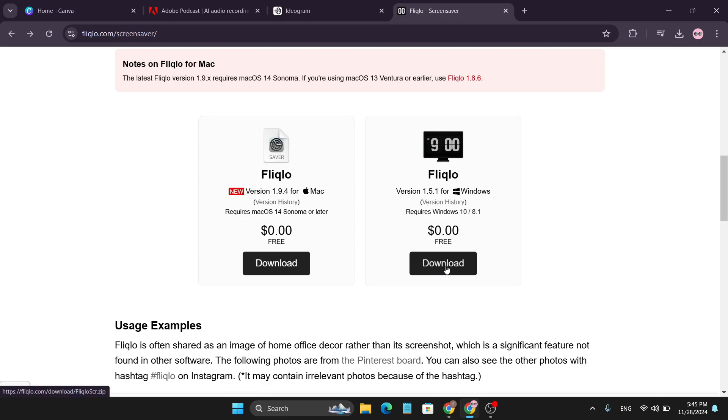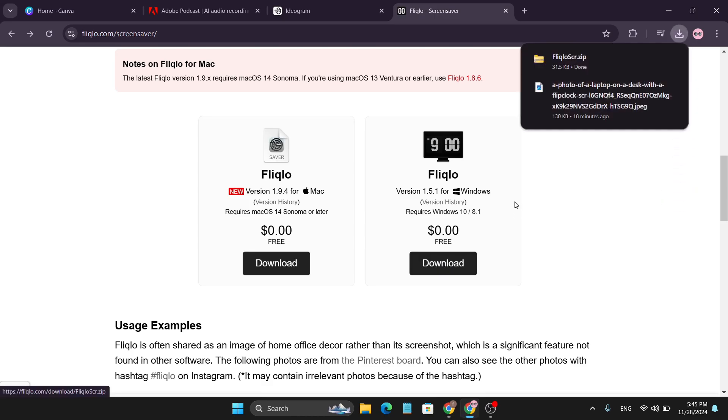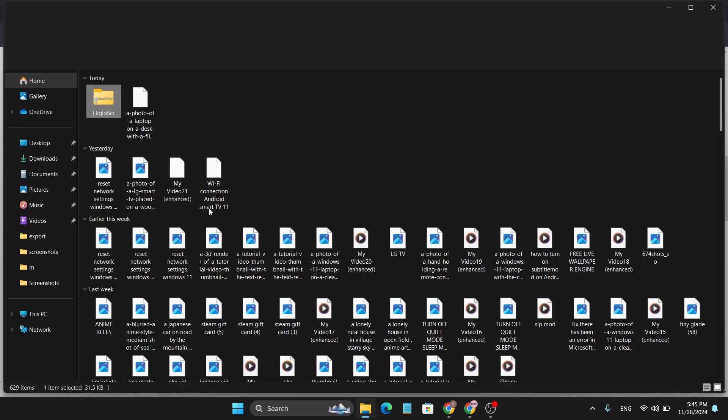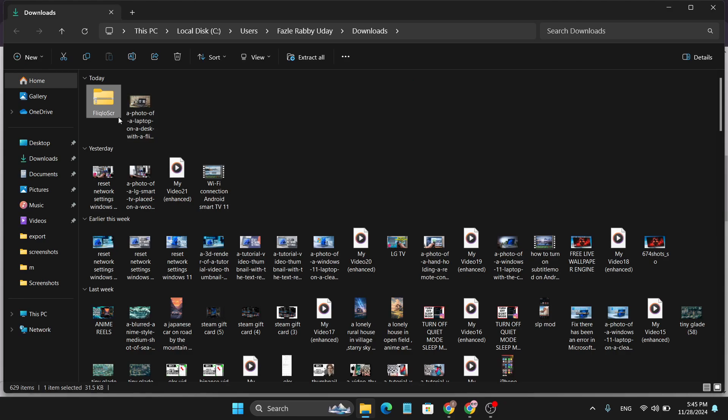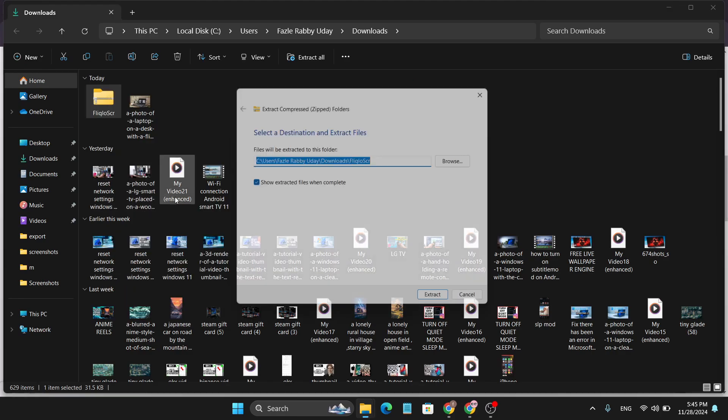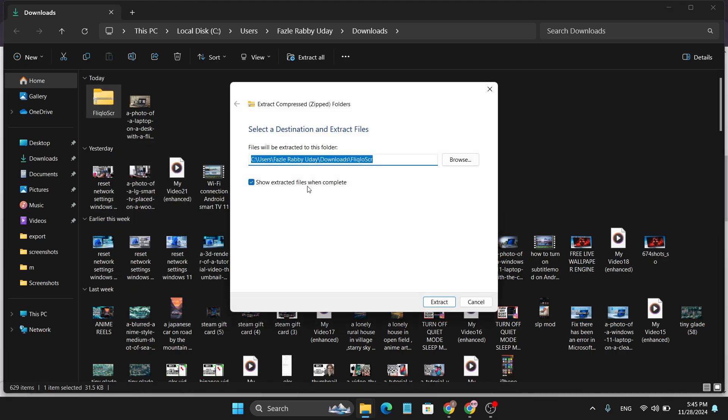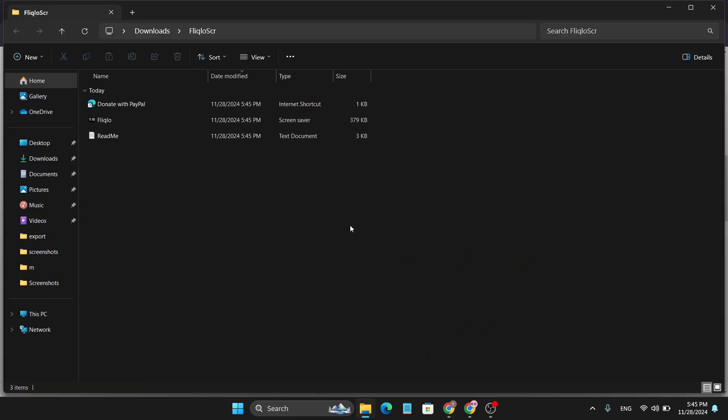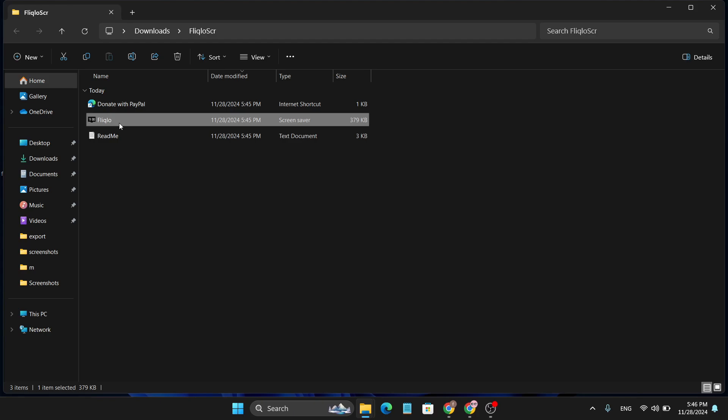Just click on download and it will automatically start to download. It will download a zip file as you can see. Go to the folder and then extract the folder here. Click on extract.